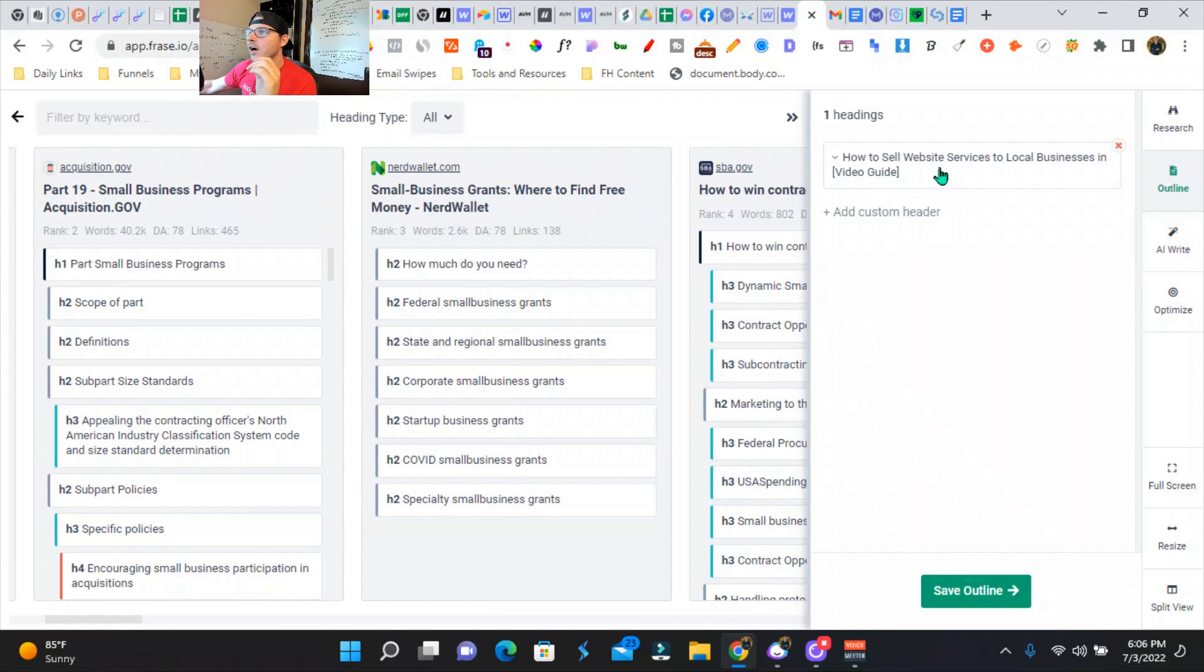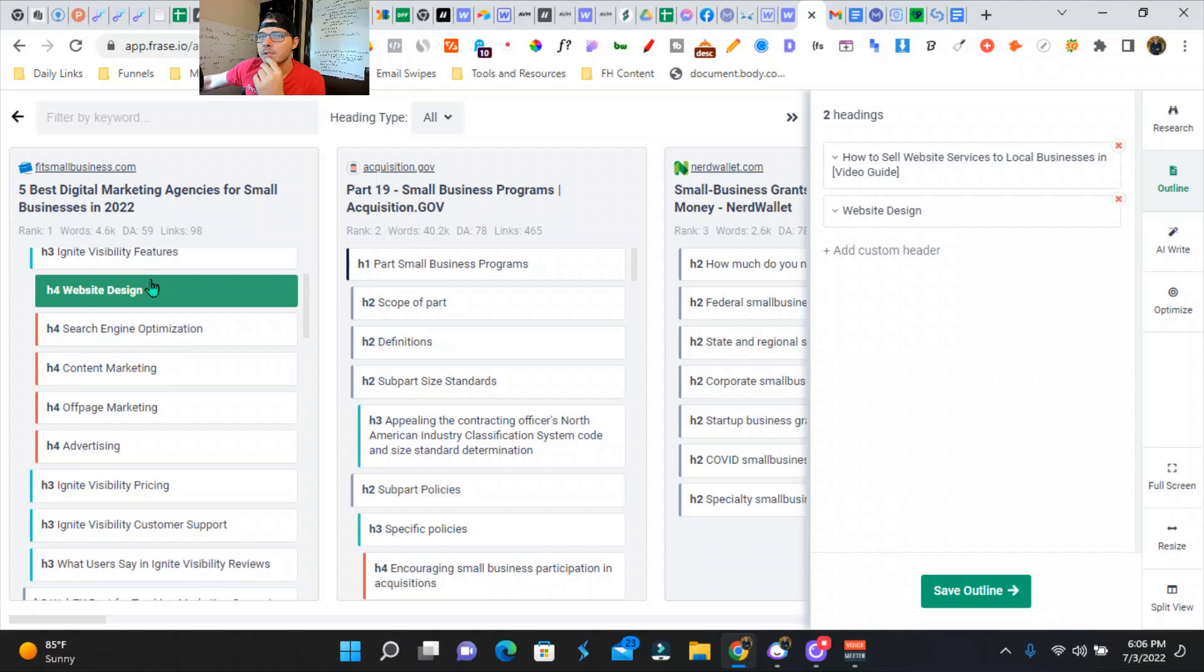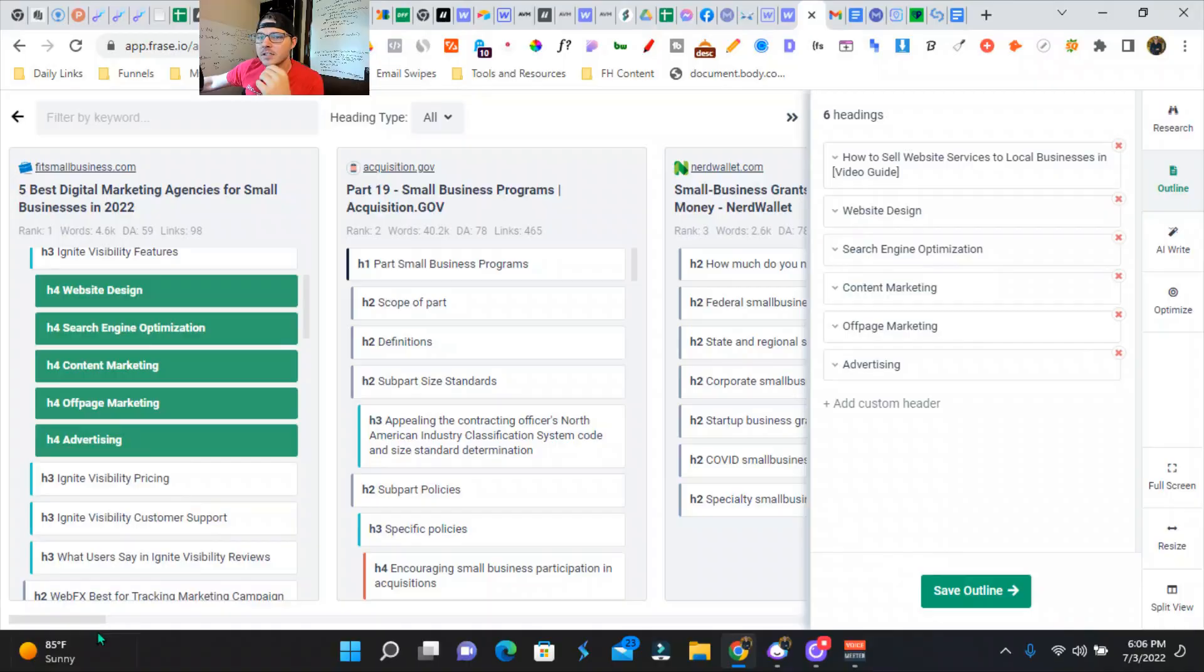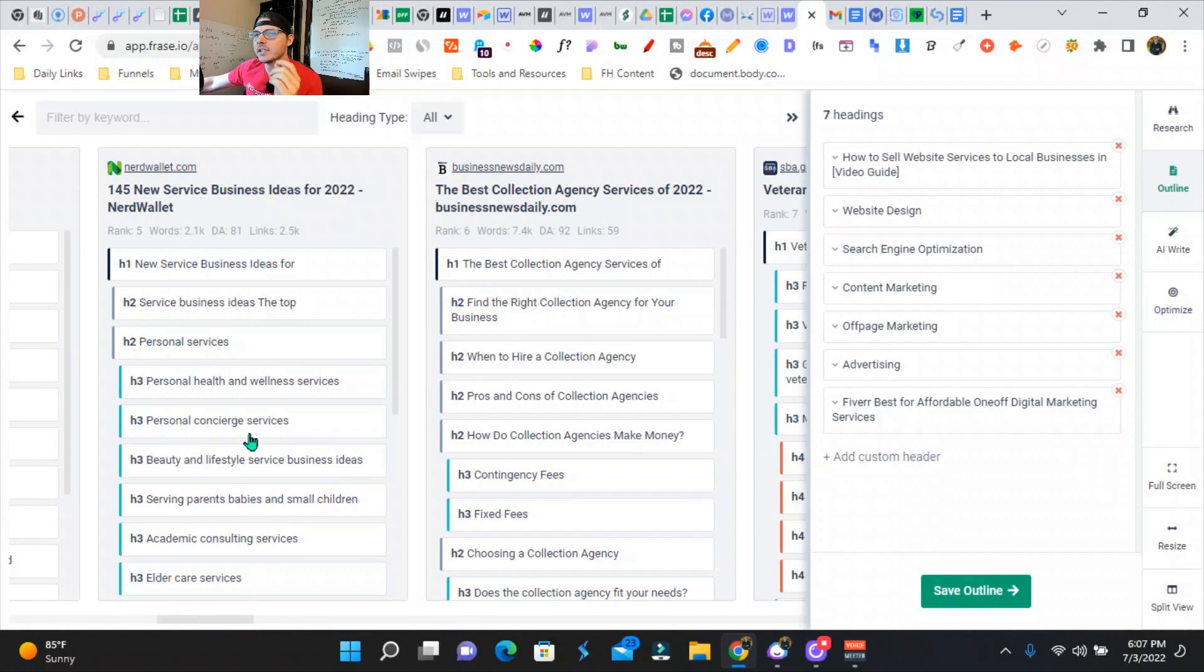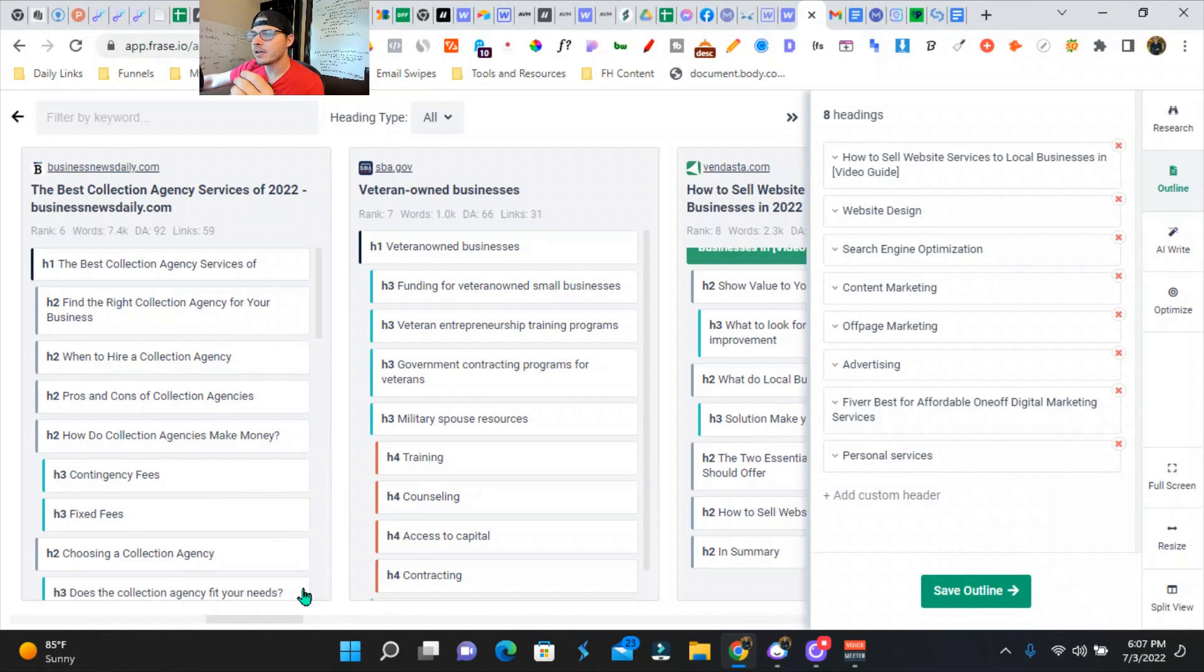How to sell services for local businesses, video guide. So we can do web design, search engine optimization, content marketing, offline advertising. Basically right now we're just picking and choosing what we want in our outline here. And then we are going to use the AI writer and it's going to push in our first draft.